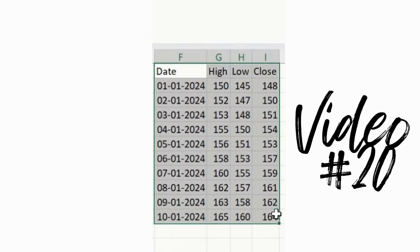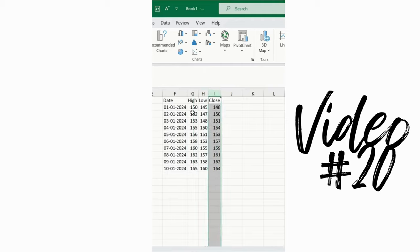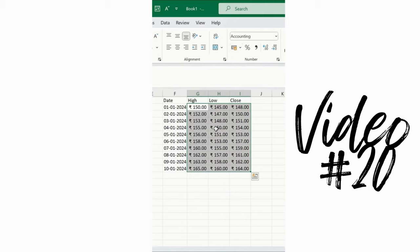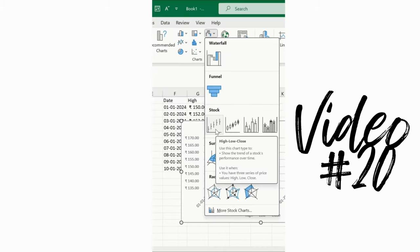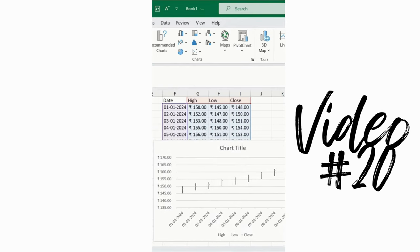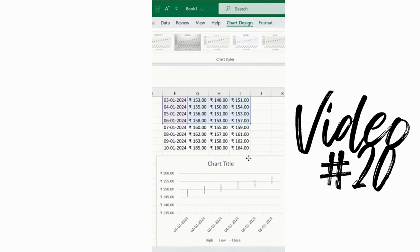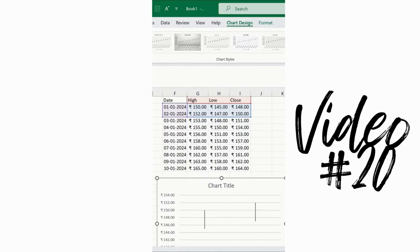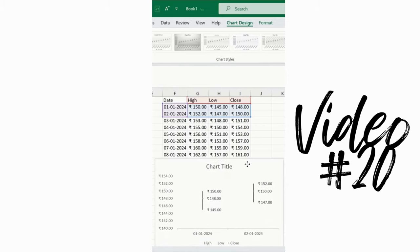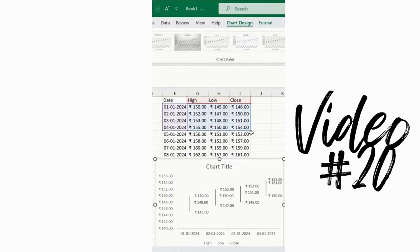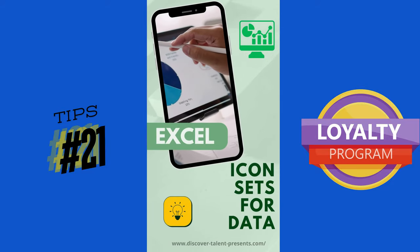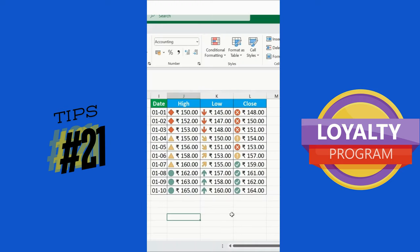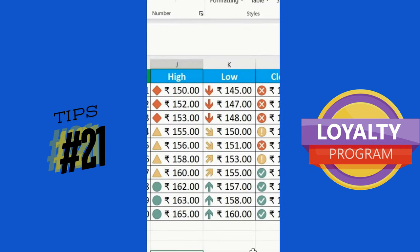Next, let's do a stock analysis. We have a data set with date, high price, low price, and close price. Select the data, go to the Insert tab, and choose Stock, then the High-Low-Close option. Turn on labels, turn off grid lines, and you can analyze the stock data in Excel. This is a simple task.